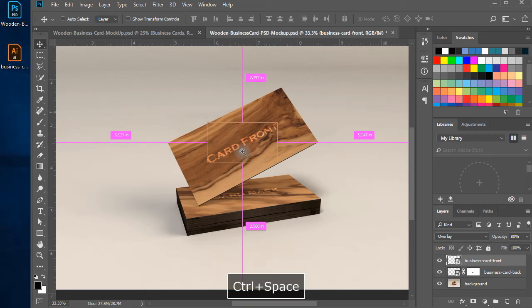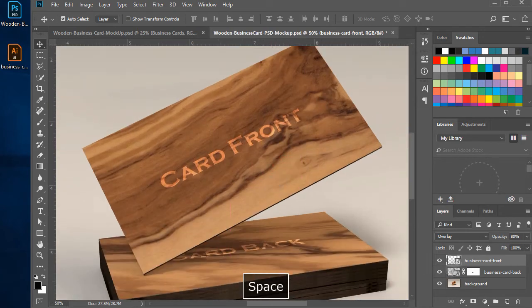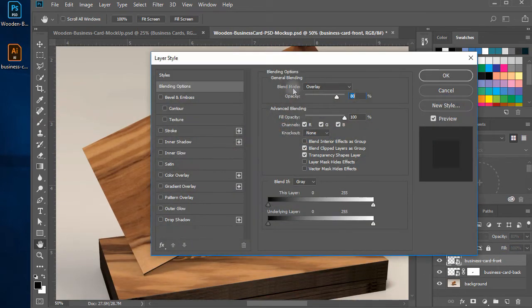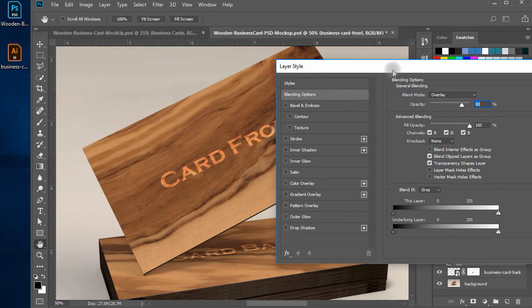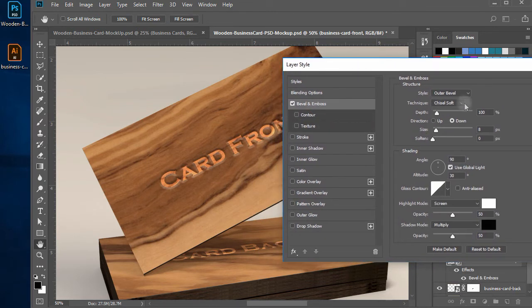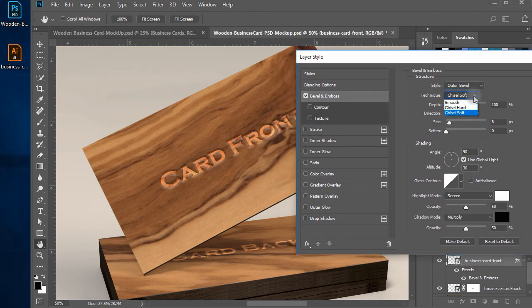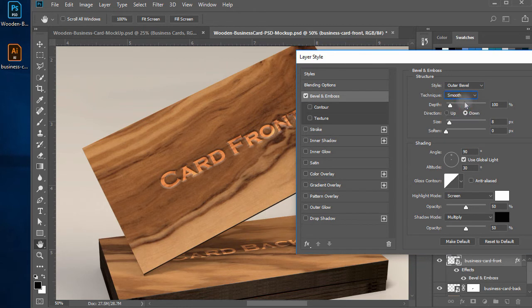Double click on the card front layer to open a blending options dialog box, check and click on bevel and emboss to open its setting. Set style to outer bevel, technique to chisel soft, and direction to down.